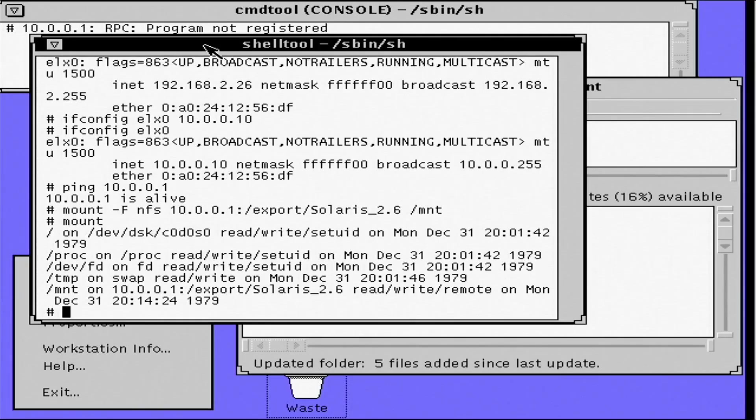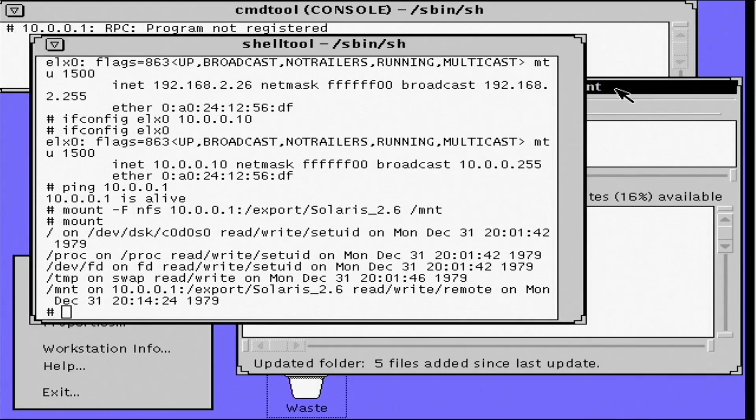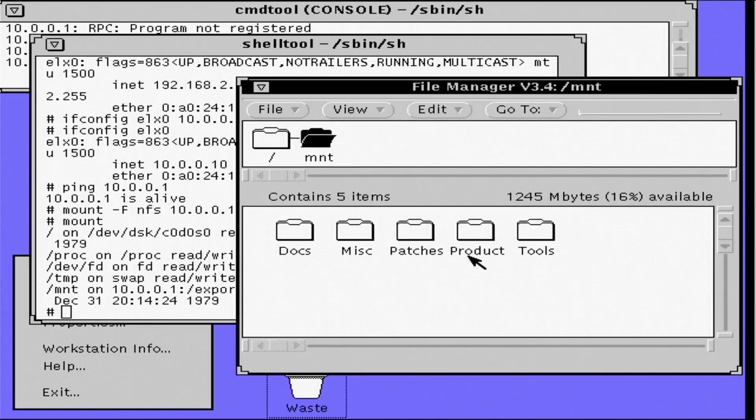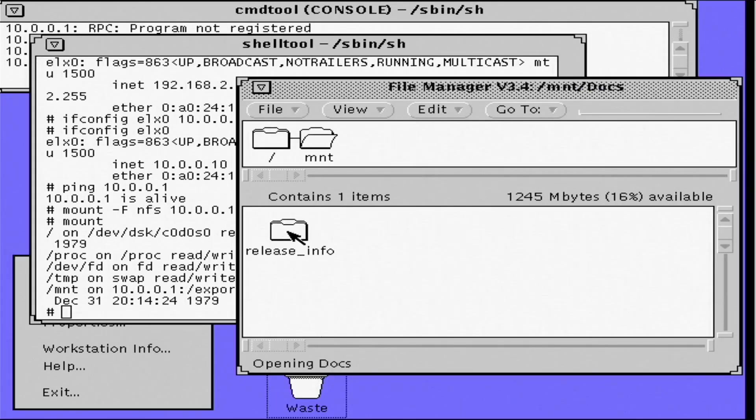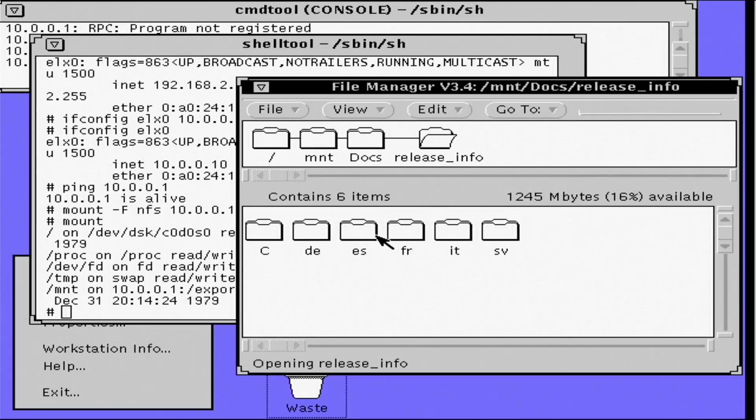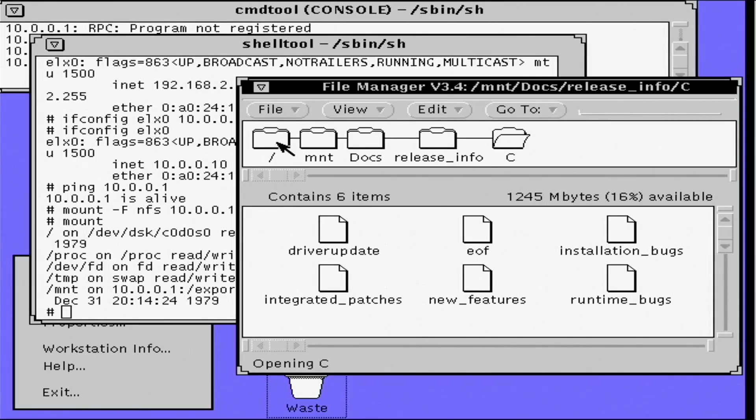Yeah, there it is there. And now if I recheck that mnt directory, you can see we do indeed have files in there. That information is actually not on this computer. That's sitting on the NFS share across the network.